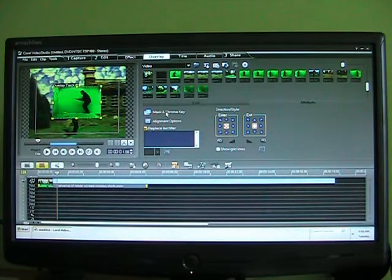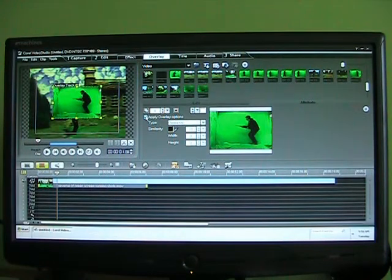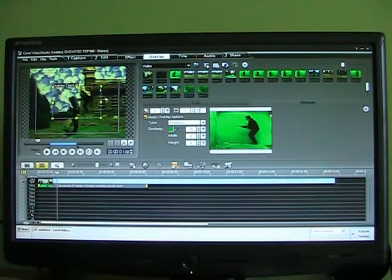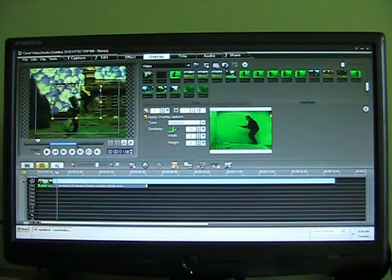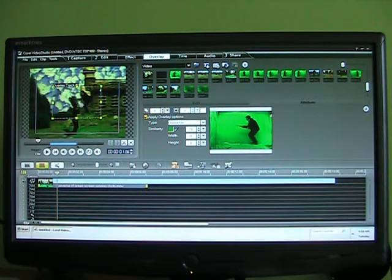Mask and chroma key. Just apply the options. And that takes out the green. I'd have to adjust a few things to make it more clear, but that's basically how easy it is on this program.